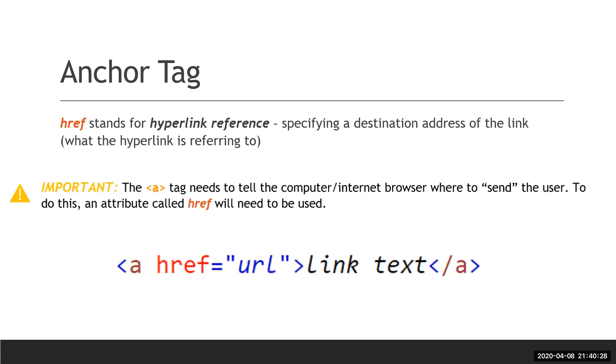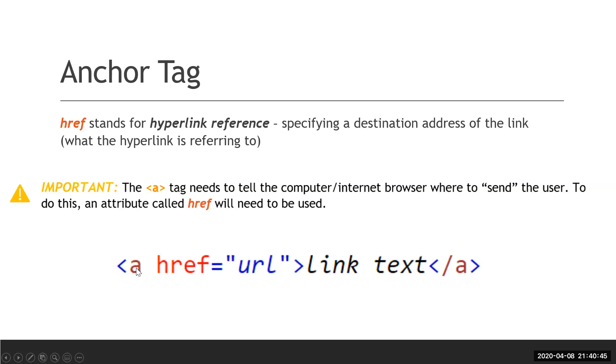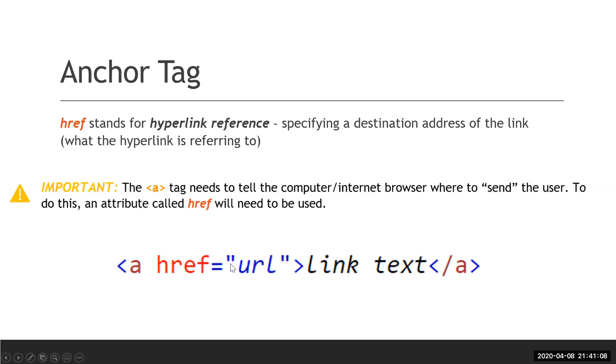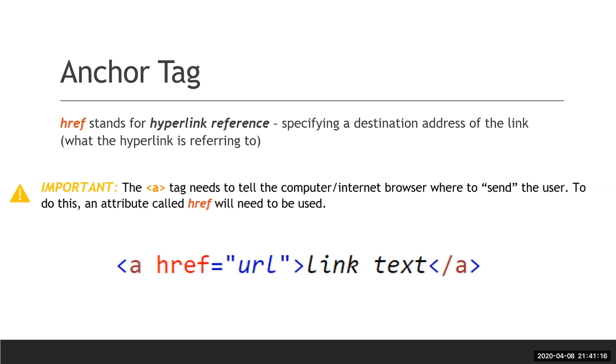When creating an anchor tag, you have the text or the image or whatever the user is clicking right here between the opening and closing tag, but then you've got to tell the computer and internet browser where that link goes. The anchor tag can't just exist on its own—it has to tell it where to go, and that's where href comes in. Href stands for hyperlink reference because it's a reference for the hyperlink. It's important to note that the href is in the opening tag but not the closing tag, just like all other attributes. You need to make sure you tell it what it's equal to, so equals and then quotation marks, and this is where you would put your URL or the file that they need to download.